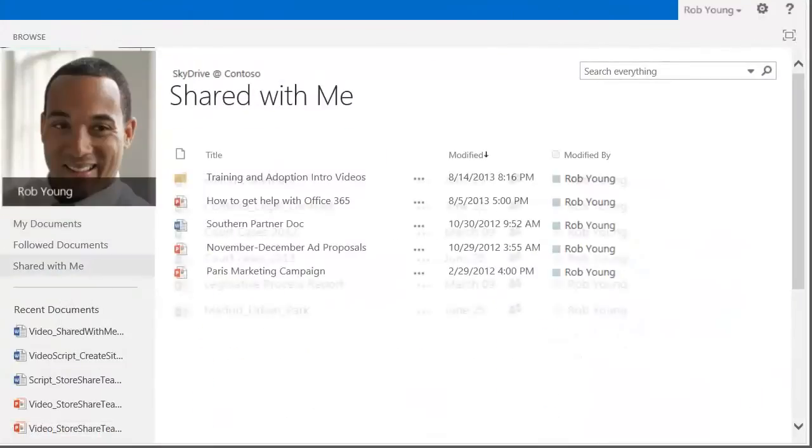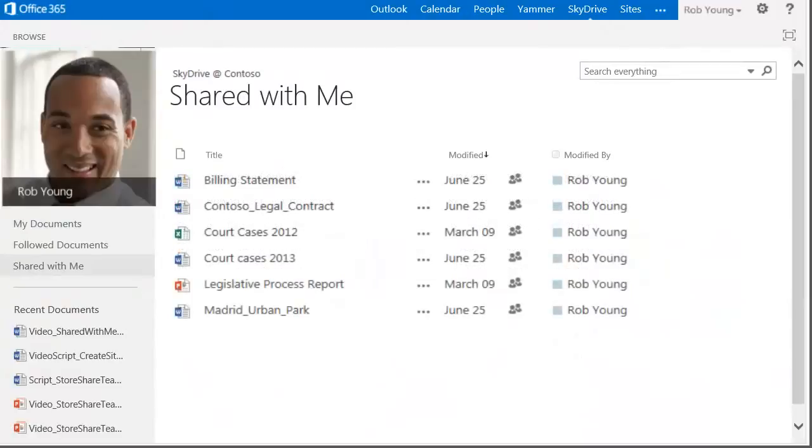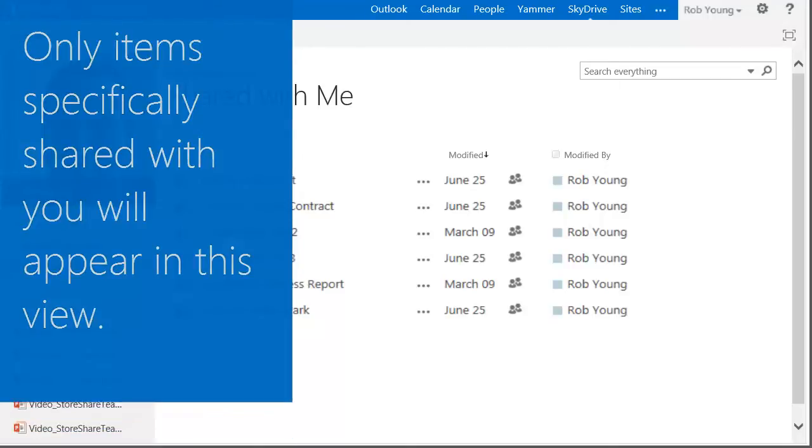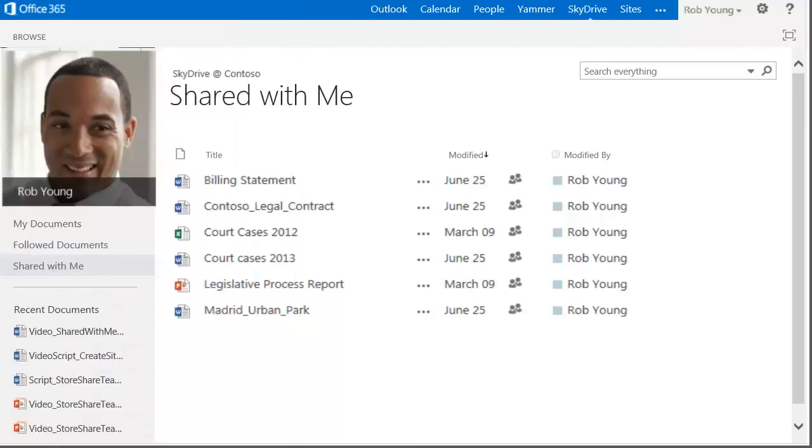All items currently being shared with you appear in the Shared with me view. Keep in mind that this view will not show files shared with groups that you are a part of or files that have been simply placed in the Shared with everyone folder.